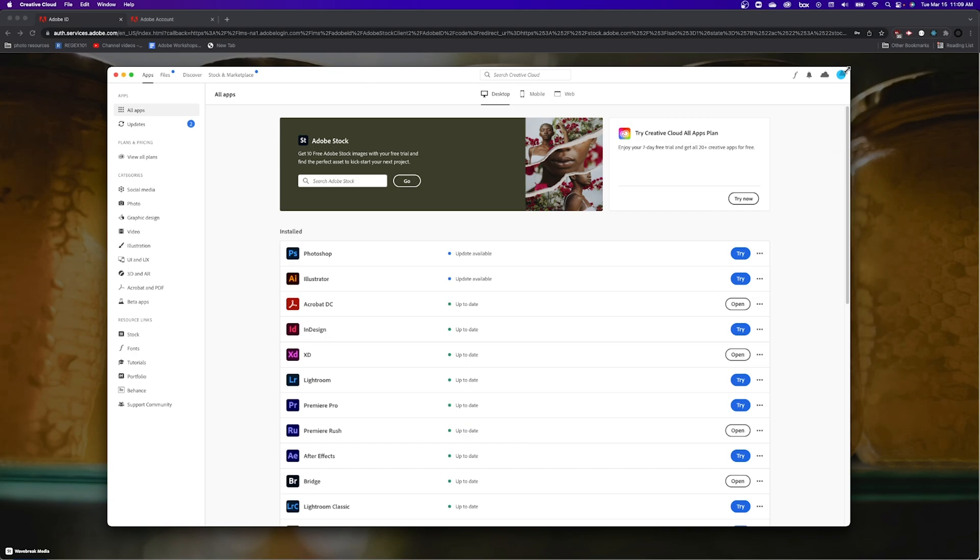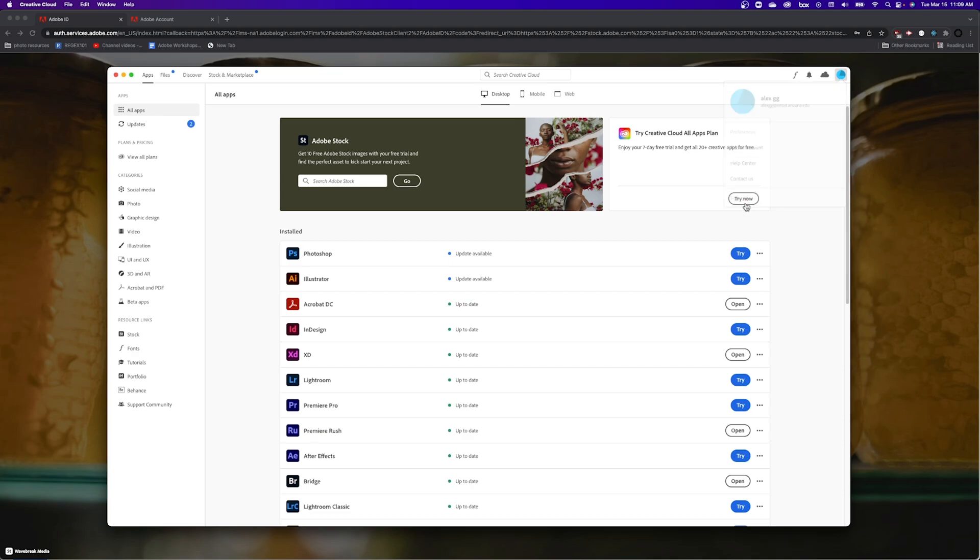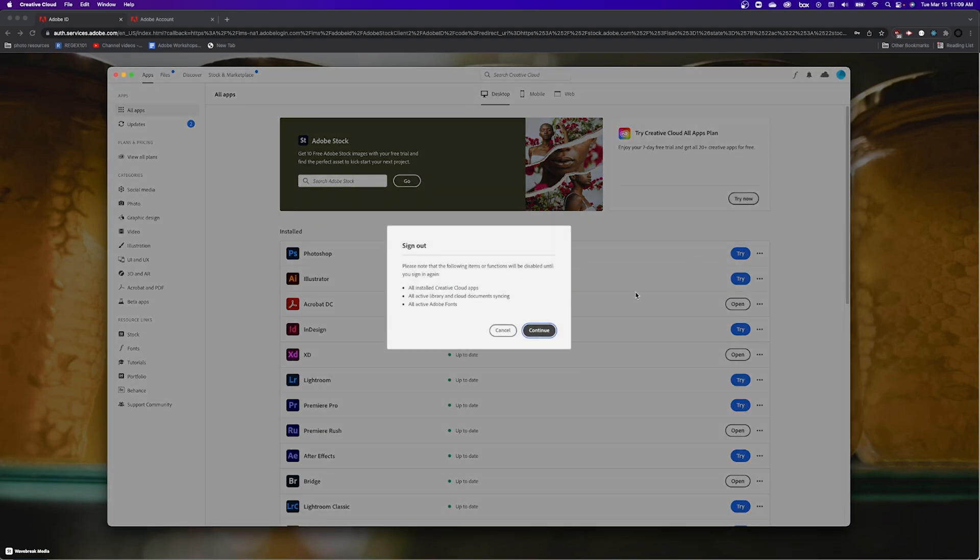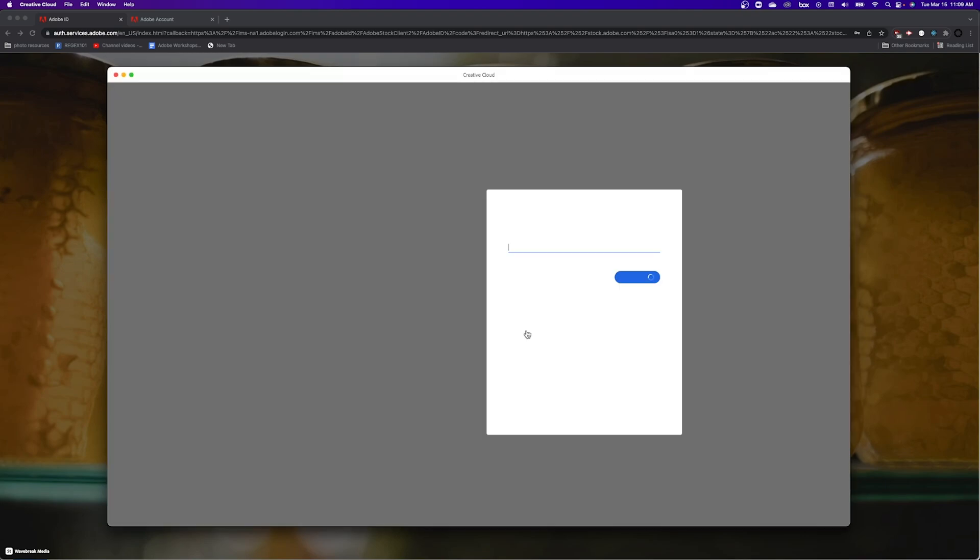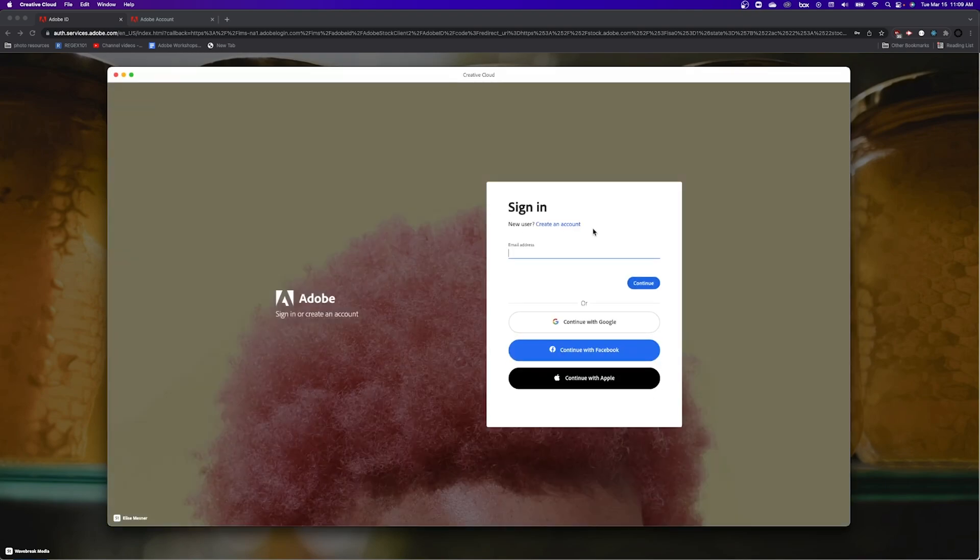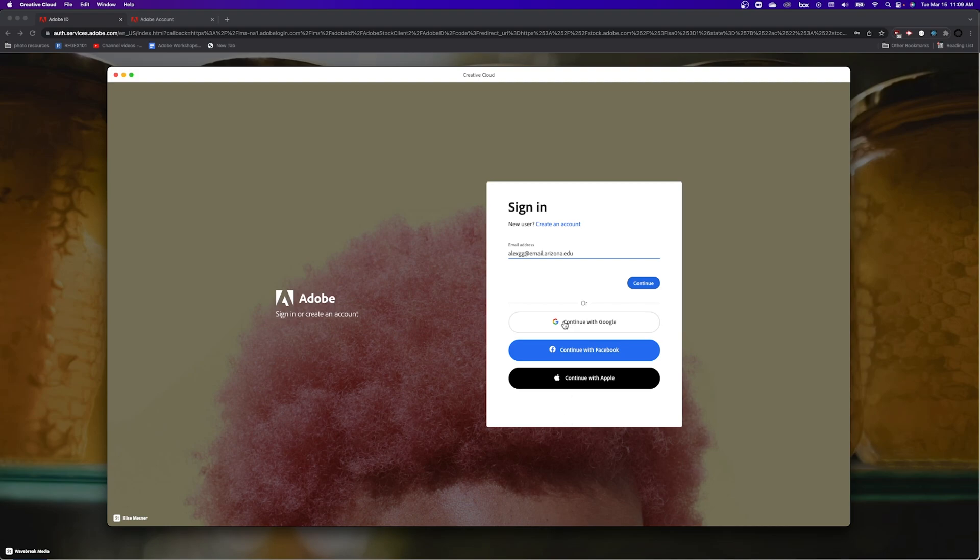So here you can see I'm signed in with my email.arizona.edu, but I didn't do it quite right, so I'm going to sign back out. Then here's where you'll put your entire university email with email.arizona.edu. You don't choose Google or any of the other ones, you click continue.